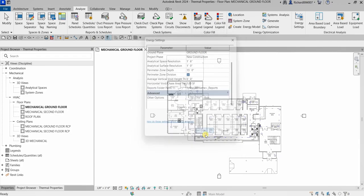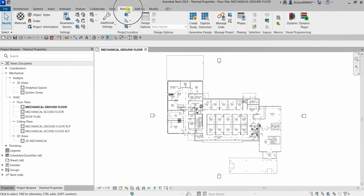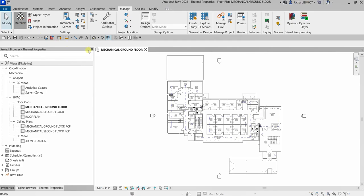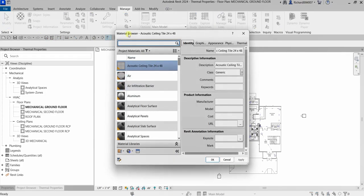To review the material thermal properties, go to the Manage tab, then under Settings you'll see Materials. Click Materials and it will open up the Materials Browser.